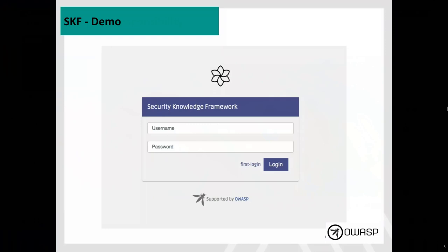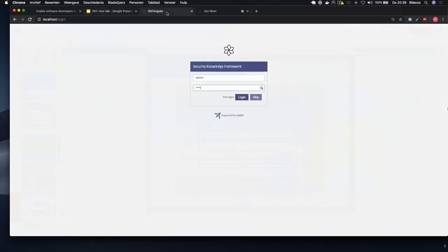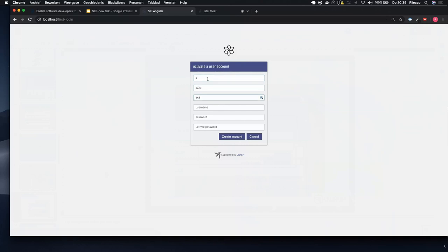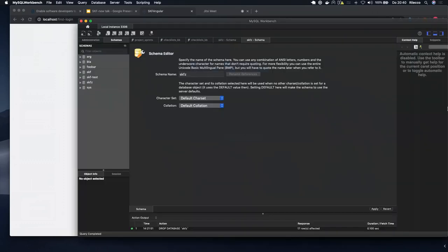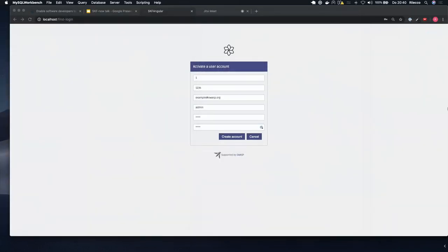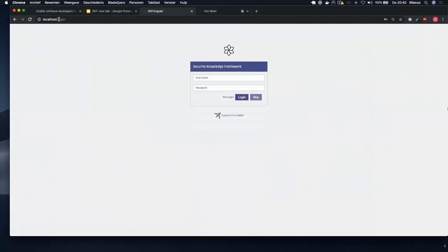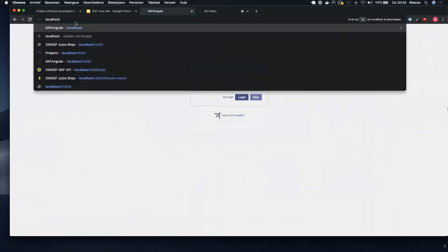Let's go to the demo. Ricardo is going to start the Security Knowledge Framework dev branch. If you're interested in what you see today, go to our GitHub project, check out the dev branch, run Docker Compose or deploy it in the cloud. We are still testing it so please let us know if you see problems or have feedback — it's still beta.